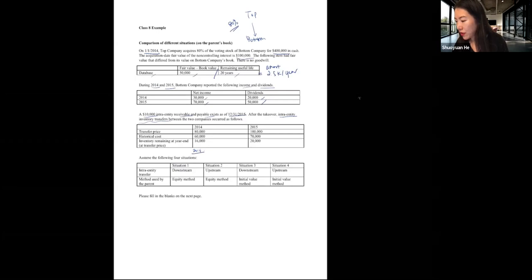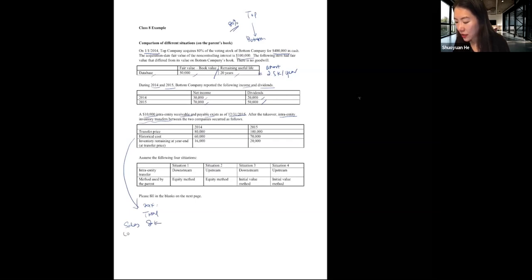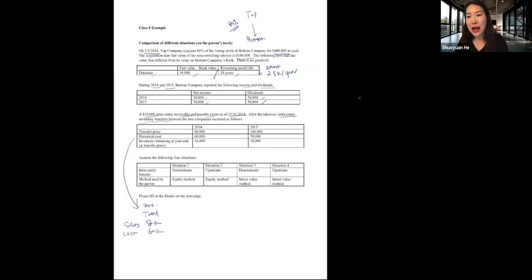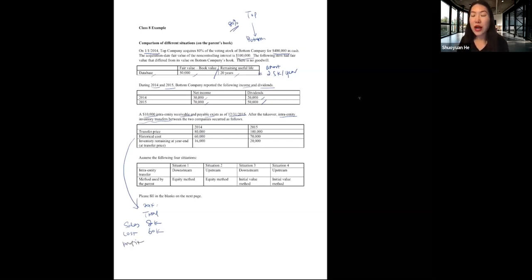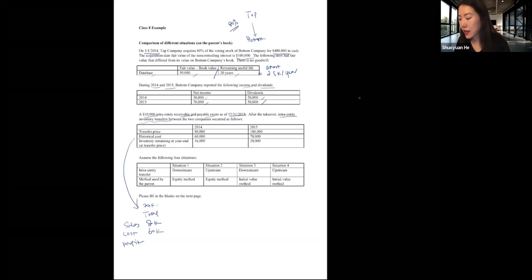After the takeover, intra-entity inventory transfers between the two companies are as follows. In the year 2014, the total intra-entity sales of inventory is $80,000, and the cost associated with those intra-entity sales is $60,000. So the profit recognized by the seller — whether parent or subsidiary — is $20,000.